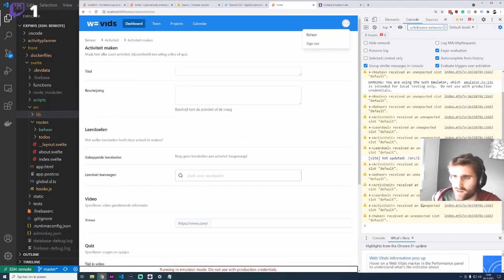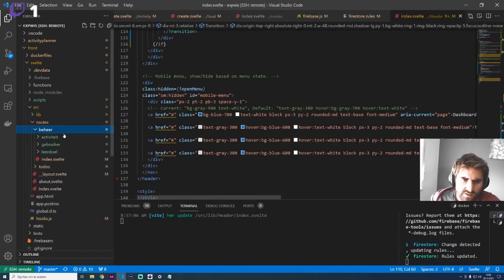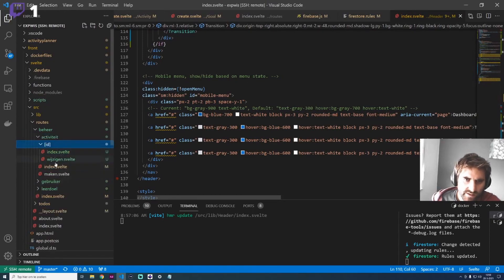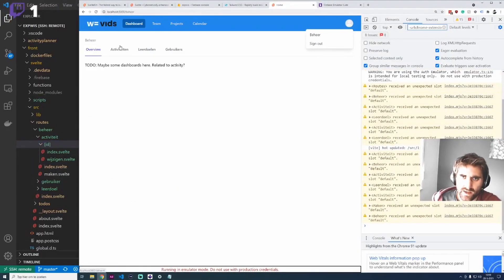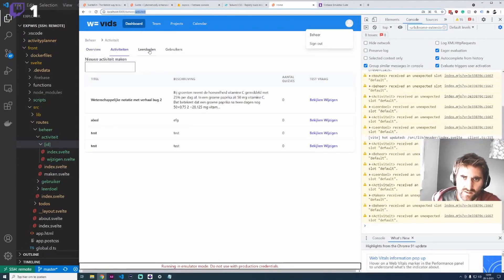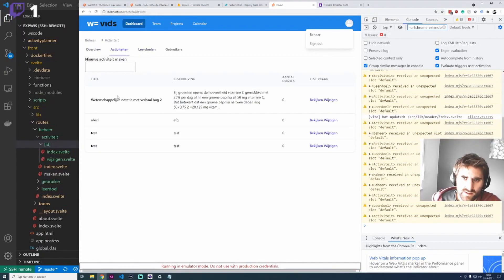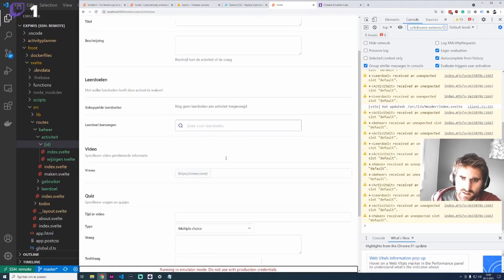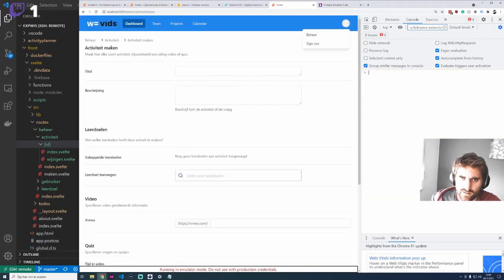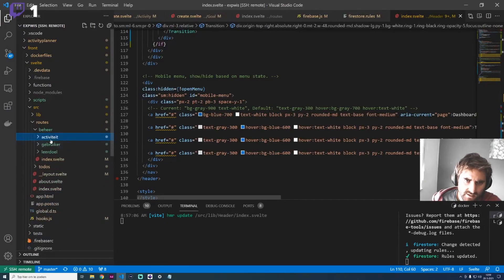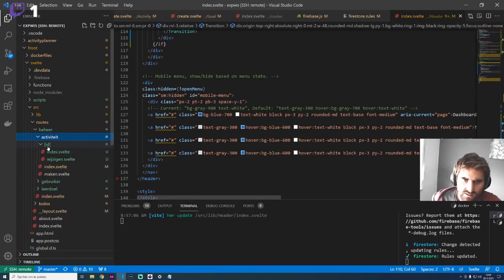Let's look into the Firestore part. We have these forms and routes — like 'beheer/activity', 'activity', 'activity goals'. When you go to 'new activity', there's this form, and when you fill it in and press the button, a new activity is created. The route 'beheer/activity' is similar to what you see in the URL.